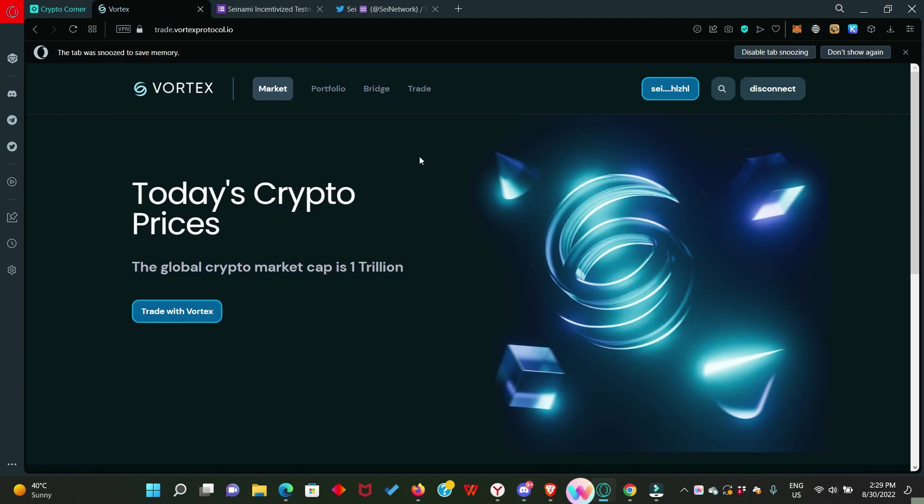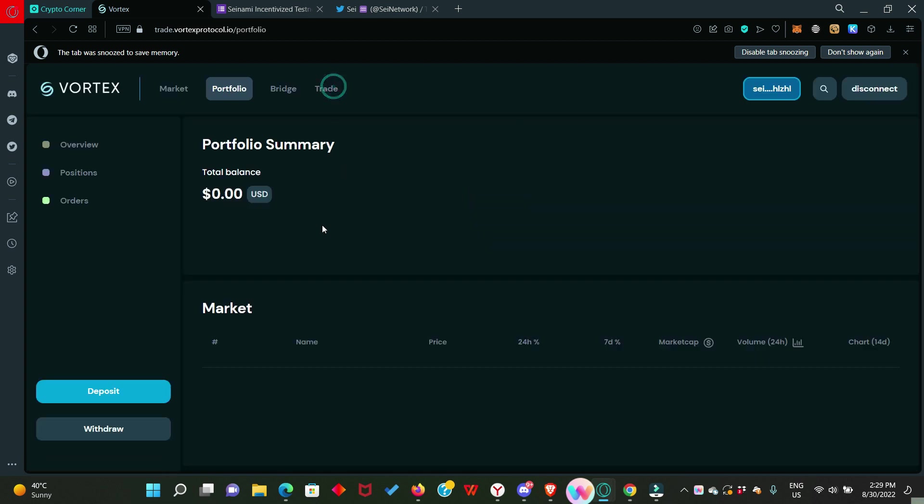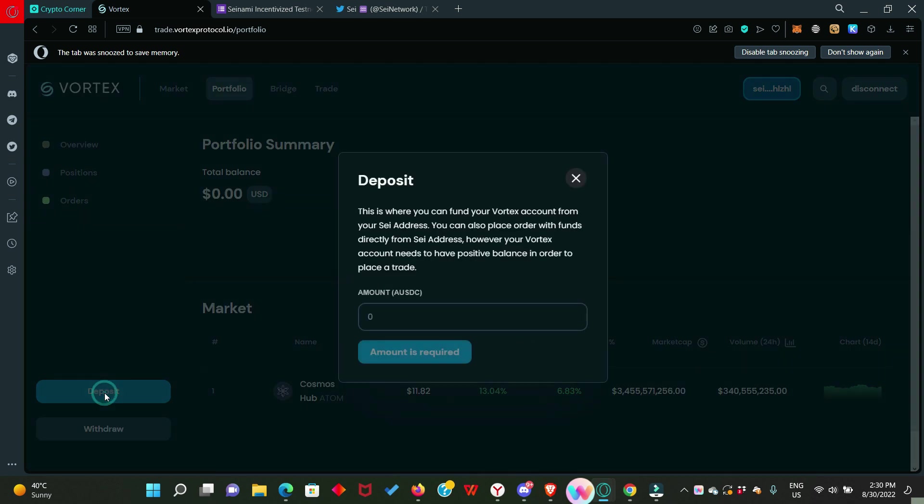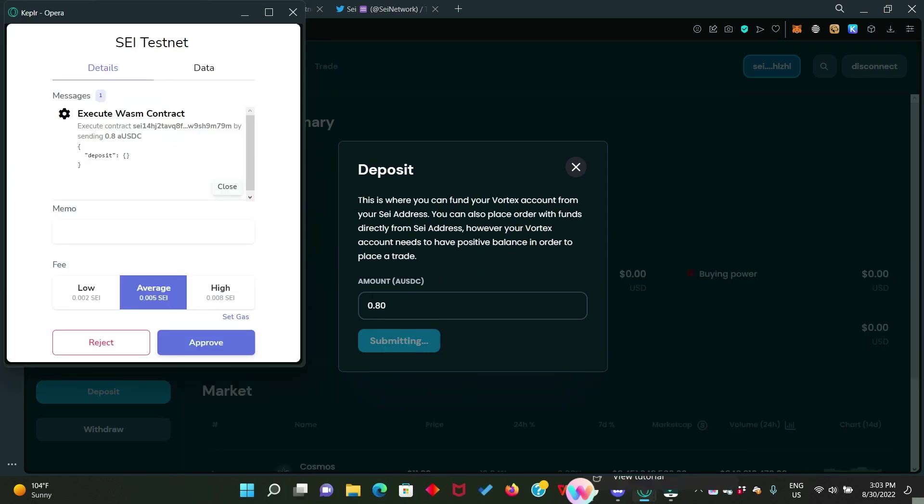You have gotten your test token and we are set to do some trading. First, we go to portfolio. Look down, you will see deposits. We need to deposit some AUSDC. Click on deposits then enter an amount, for example 0.80. Click on deposits.